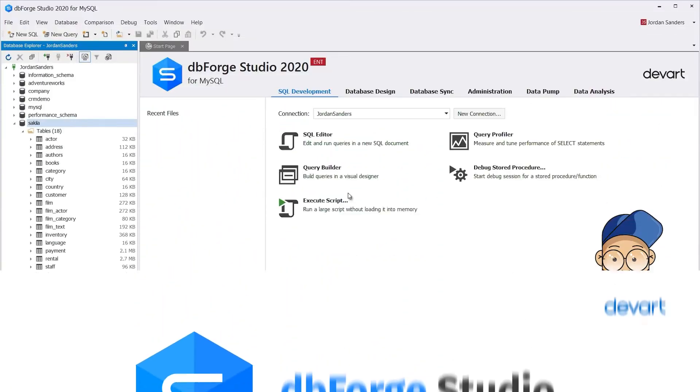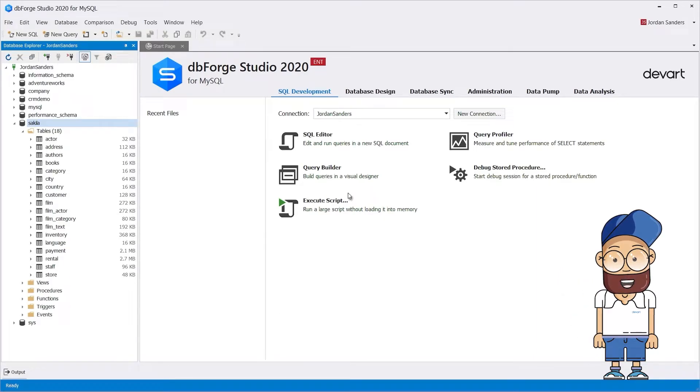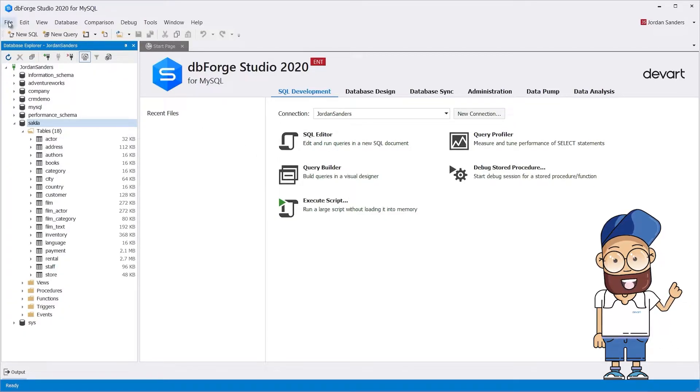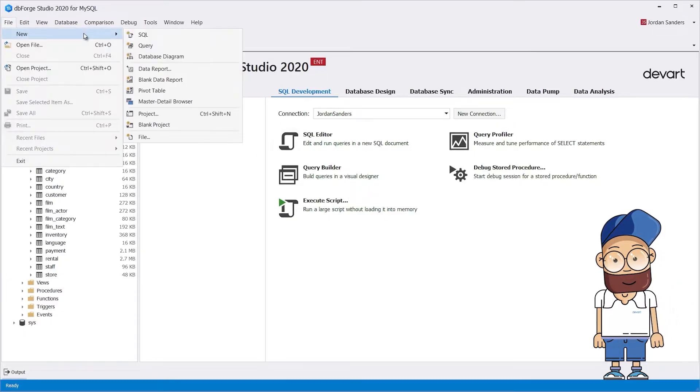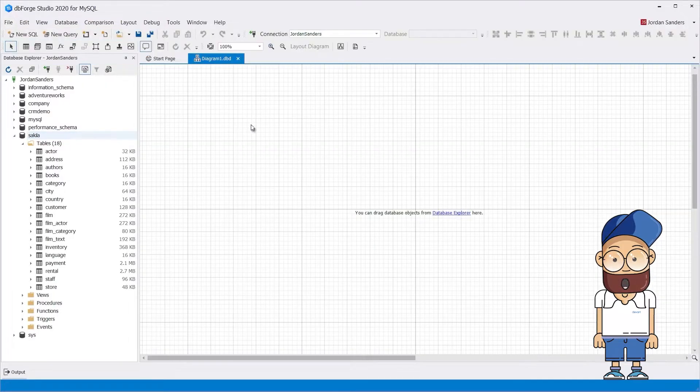To create a many-to-many relationship, you will need to either open an existing diagram or create a new one. To create a new diagram, click File, New, Database Diagram. As a result, the diagram workspace opens.